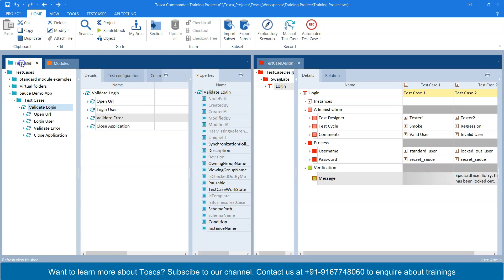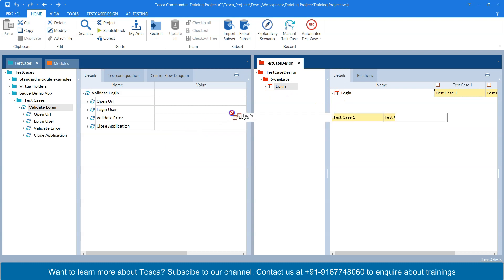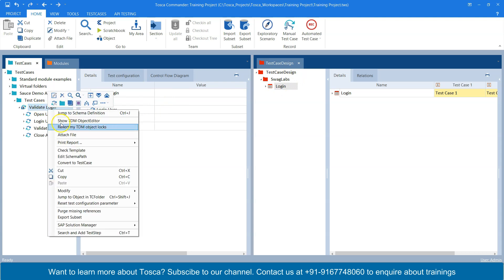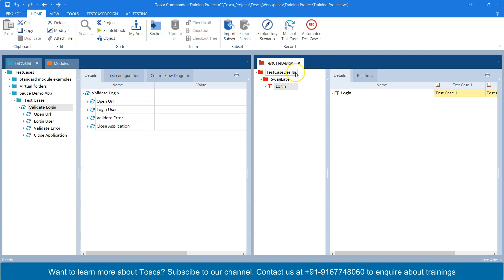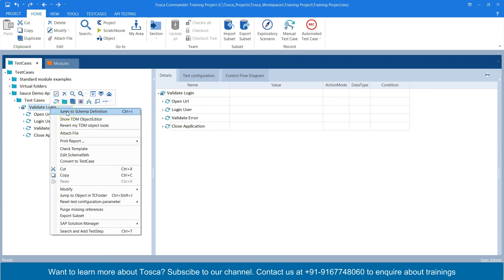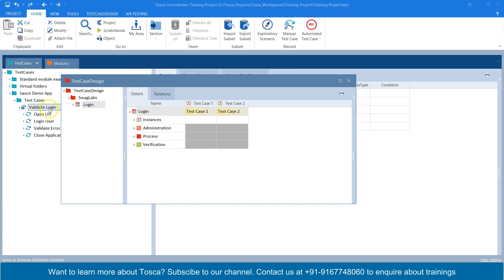The most important part is to link our test case design sheet with our test case. It's a very simple drag-and-drop feature — just drag the test design sheet into your test case template. Once you do that, your test design sheet will be linked to your test template. To verify whether the test case design sheet is linked, right-click on the template and select 'Jump to Schema Definition' — it will automatically take you to the design sheet linked to that particular template.